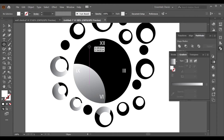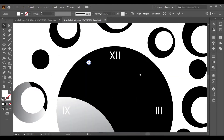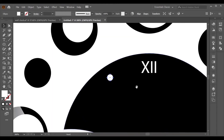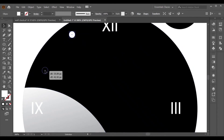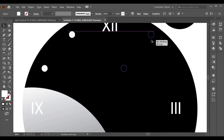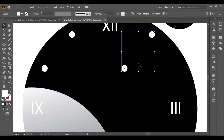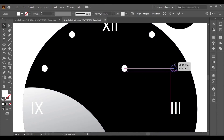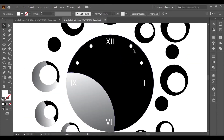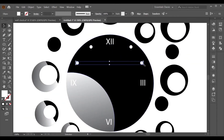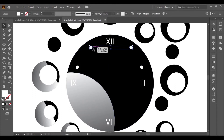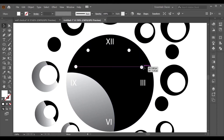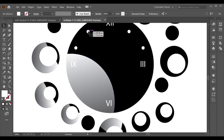Go to the Ellipse tool and make a circle for the hour markers. After some adjustments, make a copy with the Alt key, select both, and copy again with Alt. Adjust according to your need, then select them all.